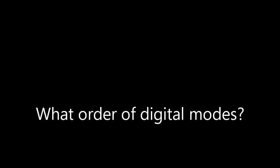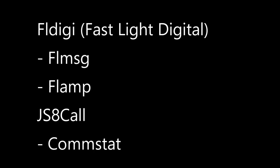The proper order for the typical AMRON operator should be FLDIGI and then FLMESSAGE and then FLAMP. Then JS8 Call and then Comstat.